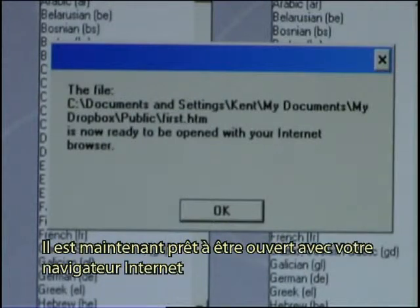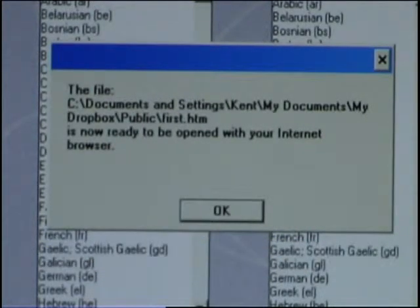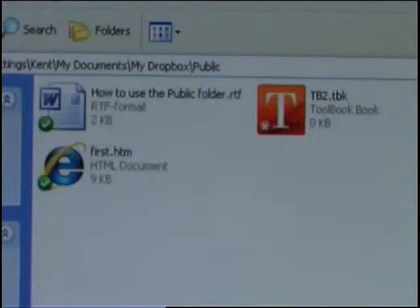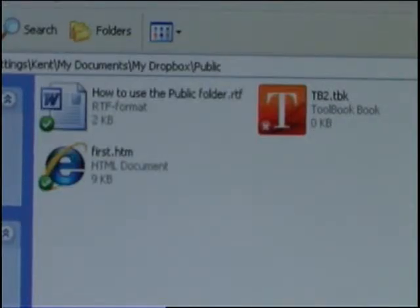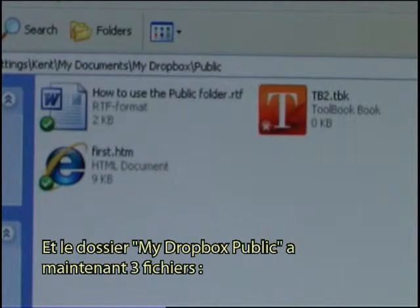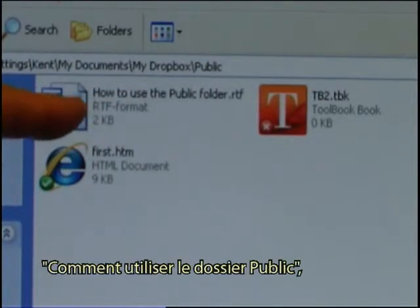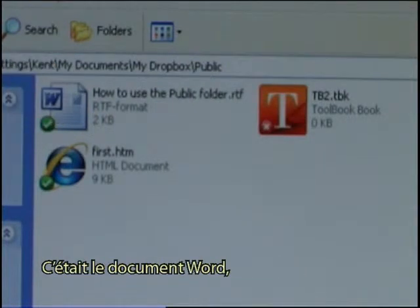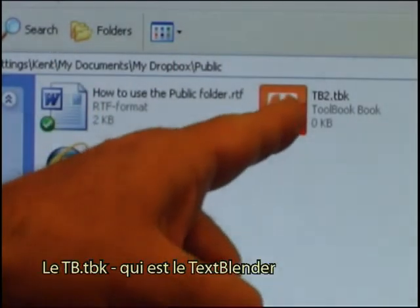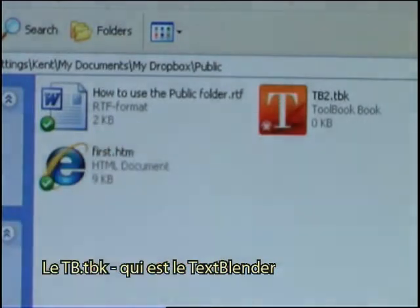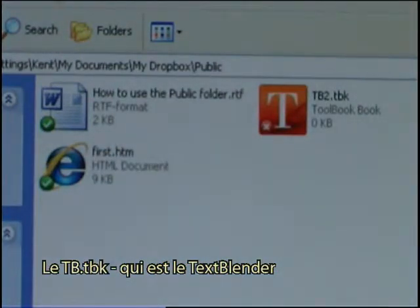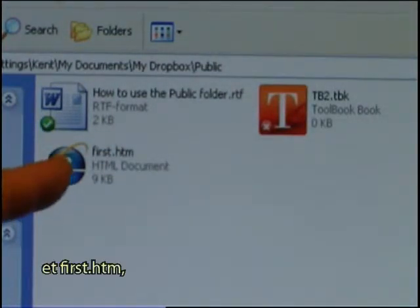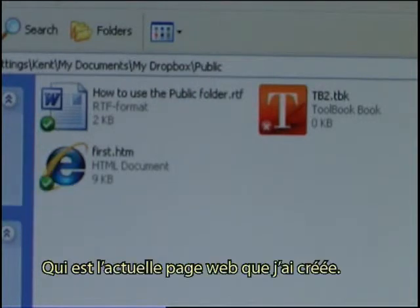The file has now been saved to the selected Dropbox Public area and it is now ready to be opened with your internet browser. I click OK. The folder — My Dropbox Public — now has three files: 'How to use the public folder' (the Word document), 'tb2.tbk' (the Text Blender file), and 'first.htm', which is the actual web page that I have created.